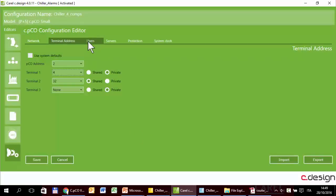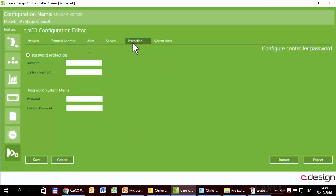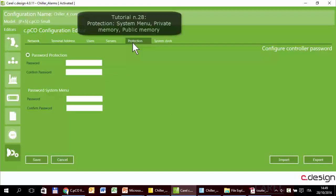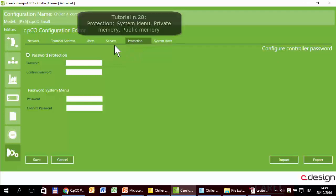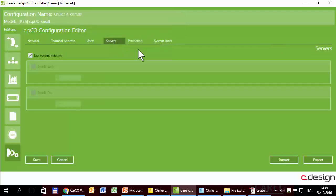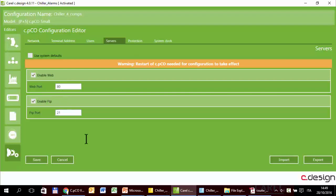Next, users and protection regards the same topic, but there is a specific tutorial regarding this. Next is a server where we can set the web port and FTP port for the web and FTP protocol.